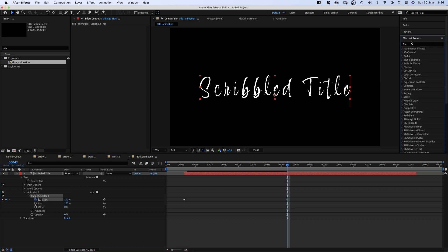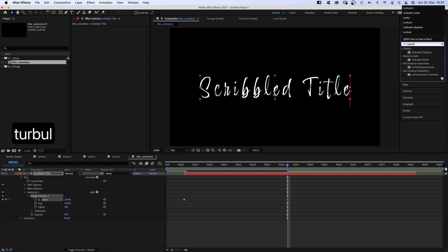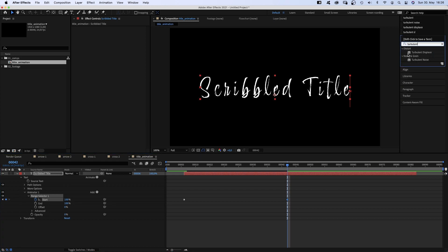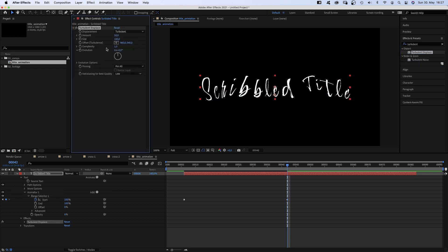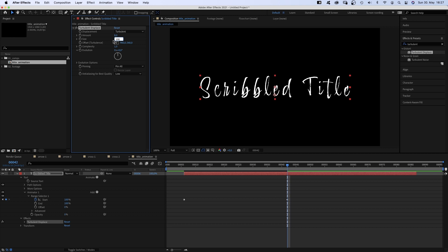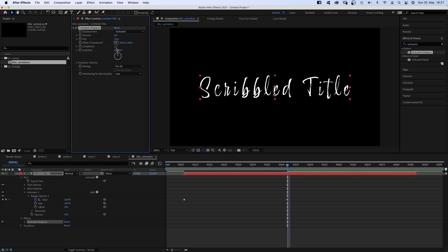We want the text to have the same scribbled vibe as our drawings. So we head over to the effects and presets window and add turbulent displace. Displacement turbulent, amount 8, size 20, complexity 1, pinning, time all and high quality.